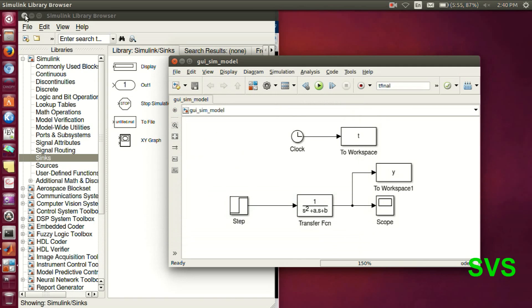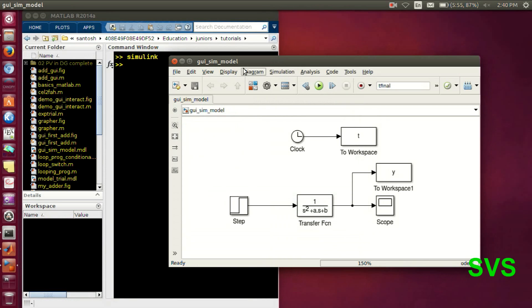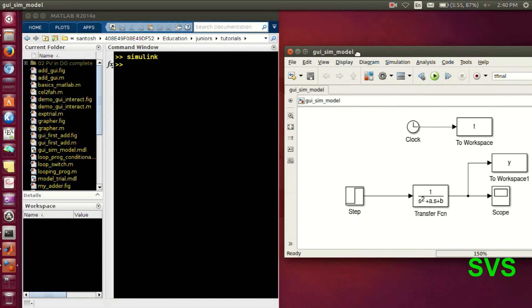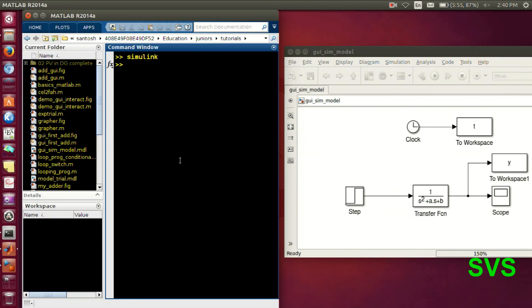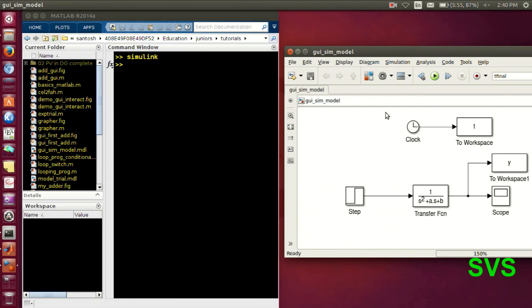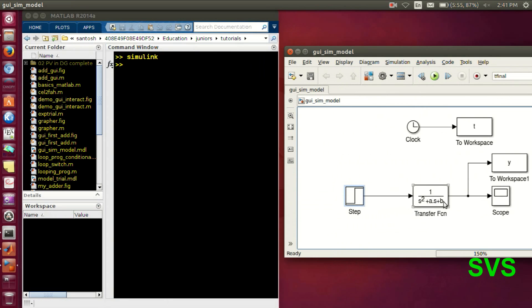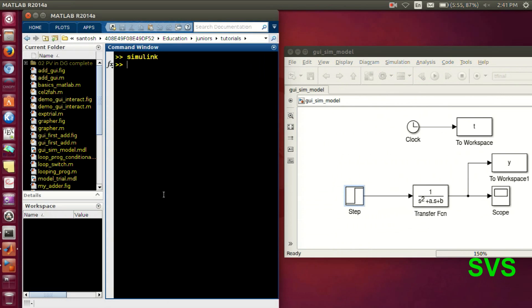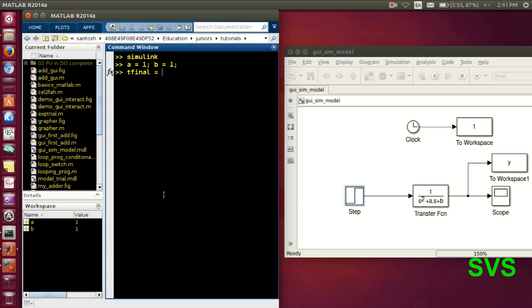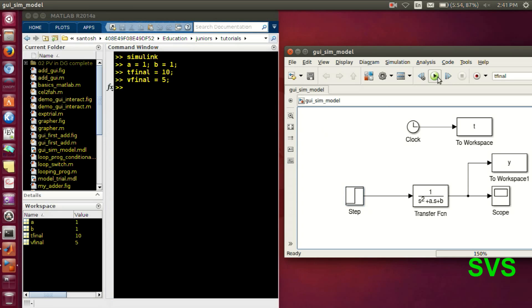So it is set and before executing it, let's note the variables. The variables are T final, then the V final in the step input, and then A and B, the coefficients of transfer functions. So let's take A as 1, B as 1 and T final as 10. And let's initialize V final as 5.